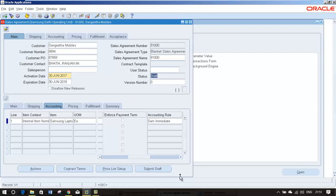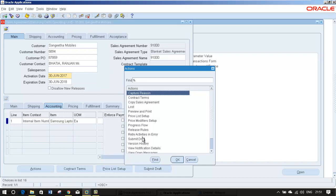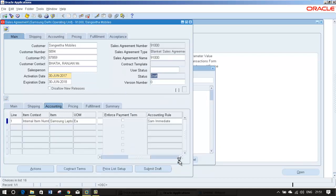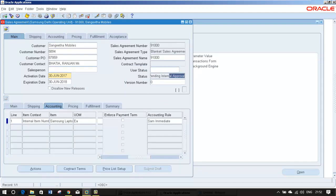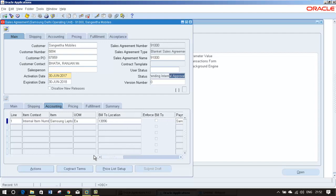You can submit draft from actions or from here. You can submit the draft. It goes for pending internal approval. It has gone to Praveen for his approval. Let me log out from my application and login with Praveen and we'll see whether he got the notification or not.